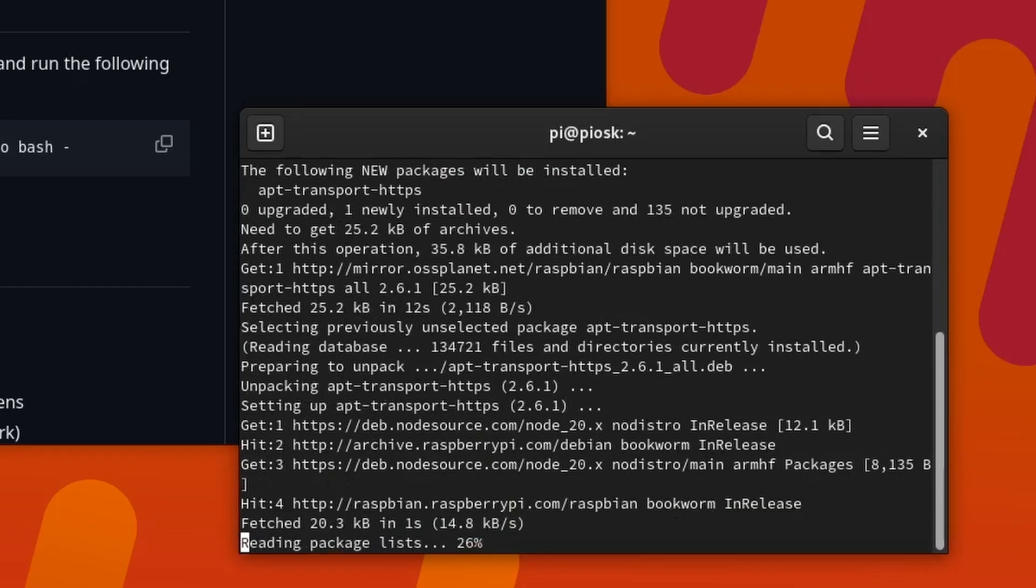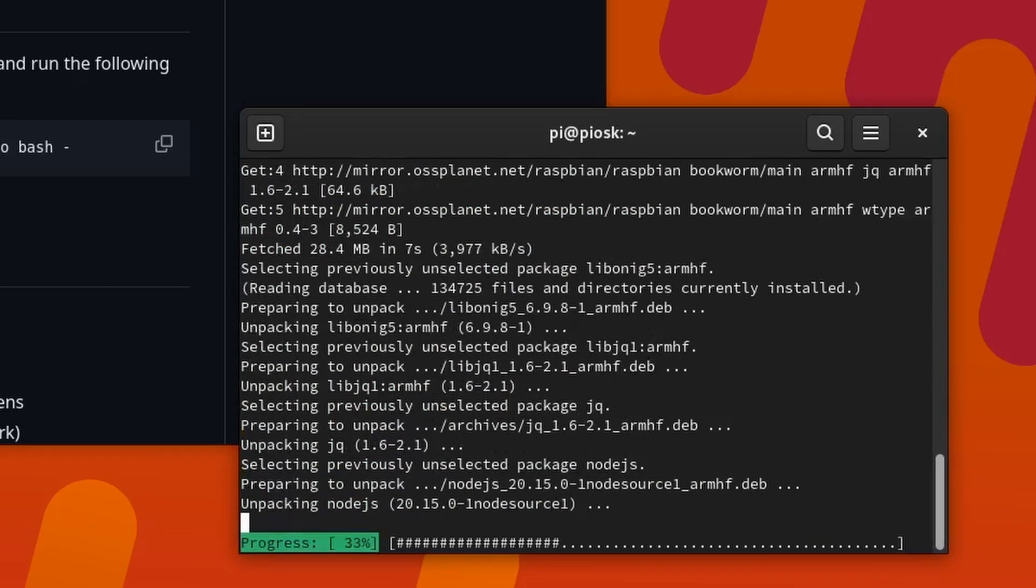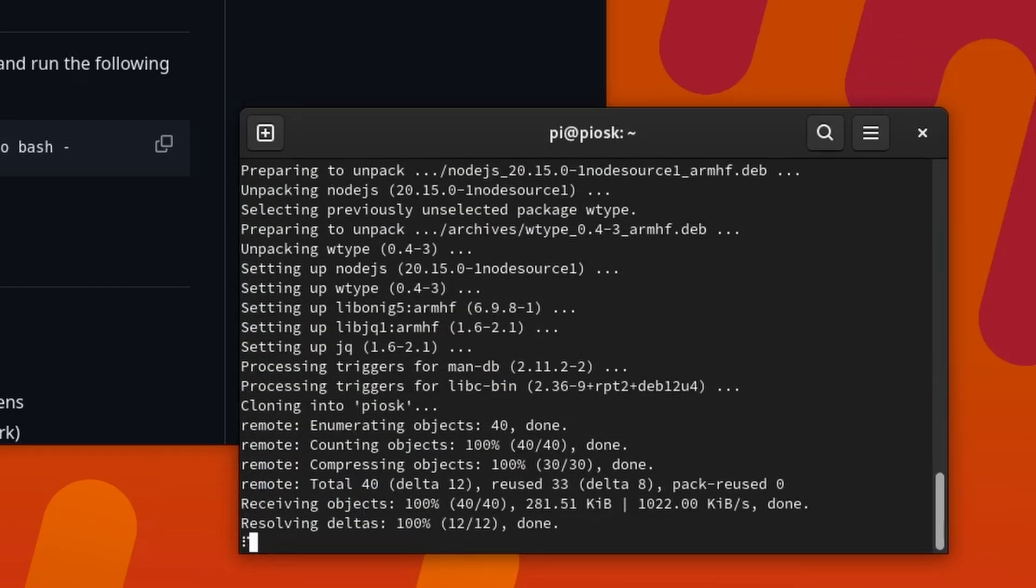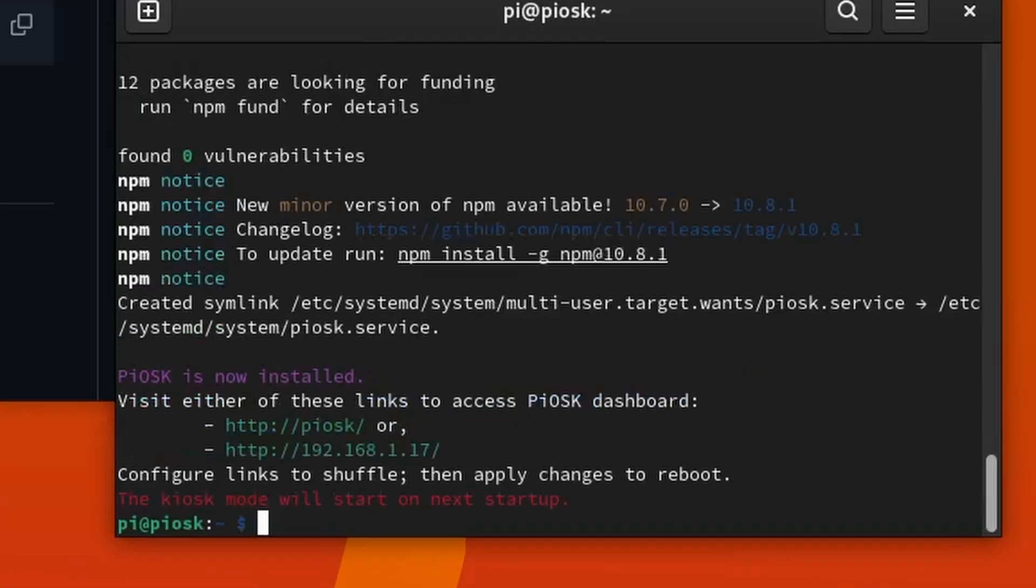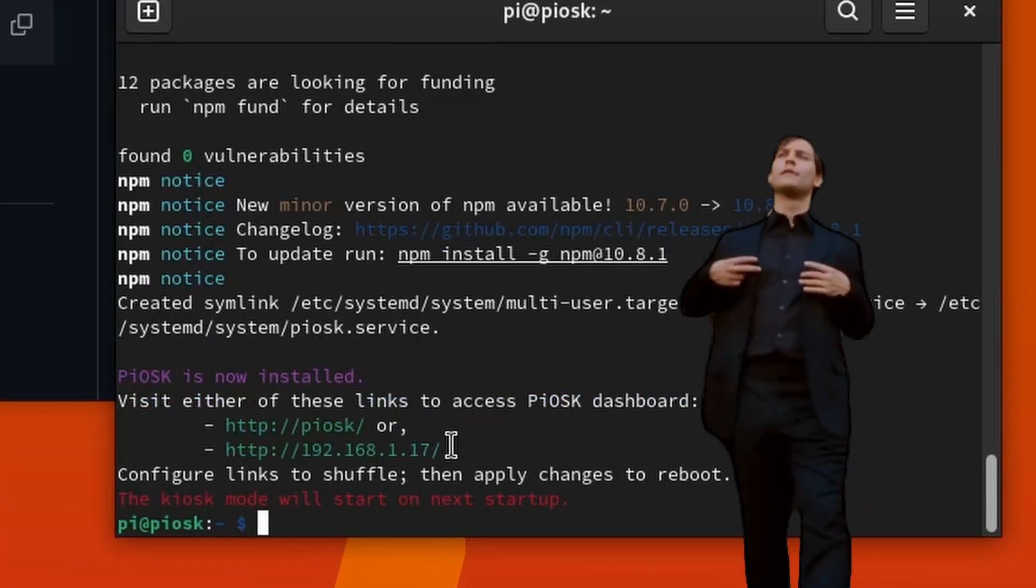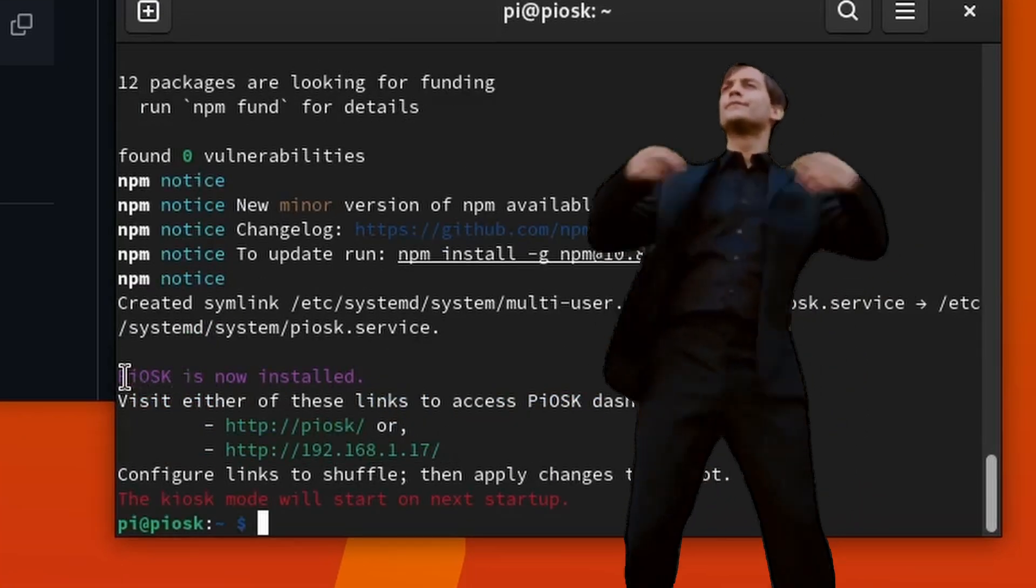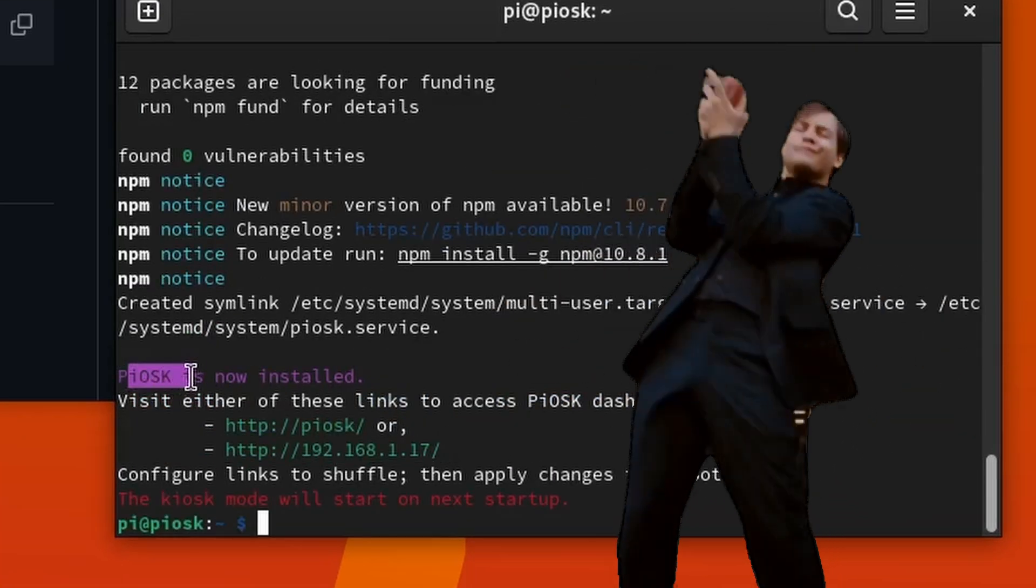Watch the terminal scroll through as it does everything for you. I don't think you'll get time to make a coffee, but you might be able to bust a move. Go for it.